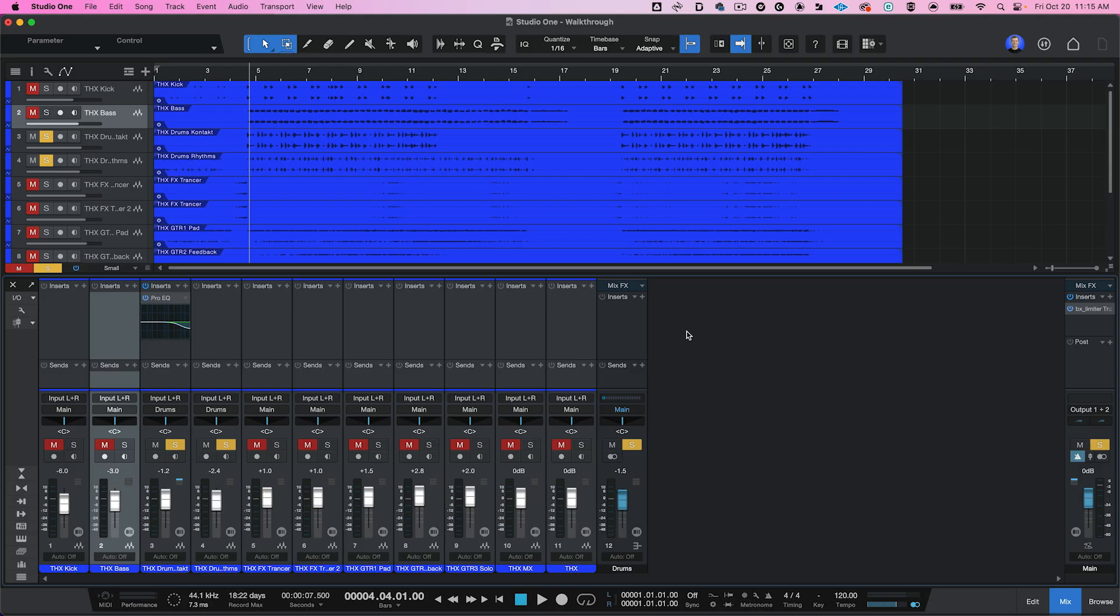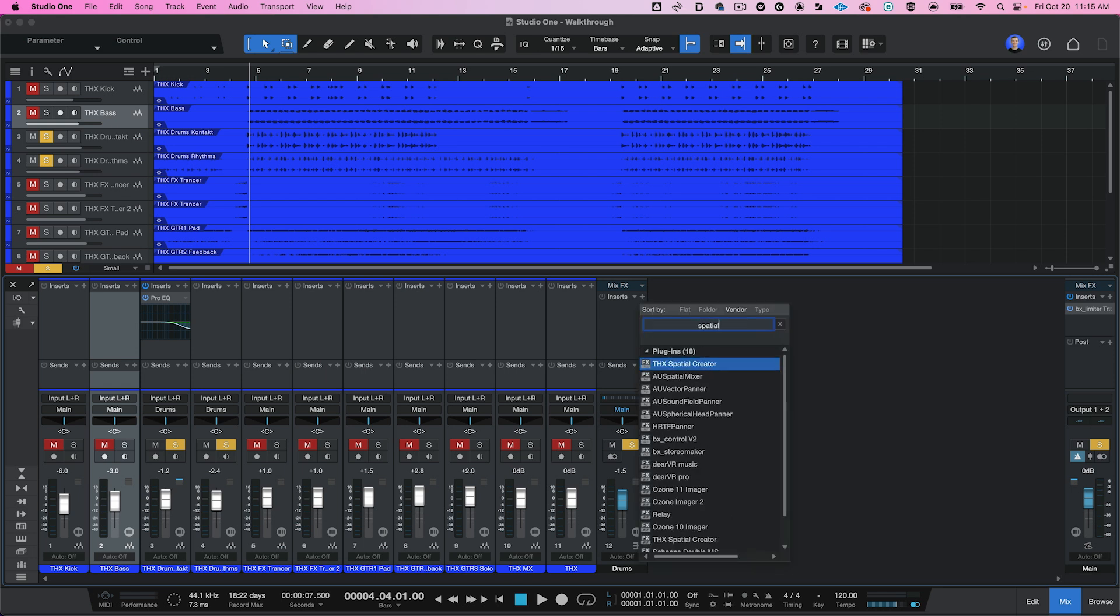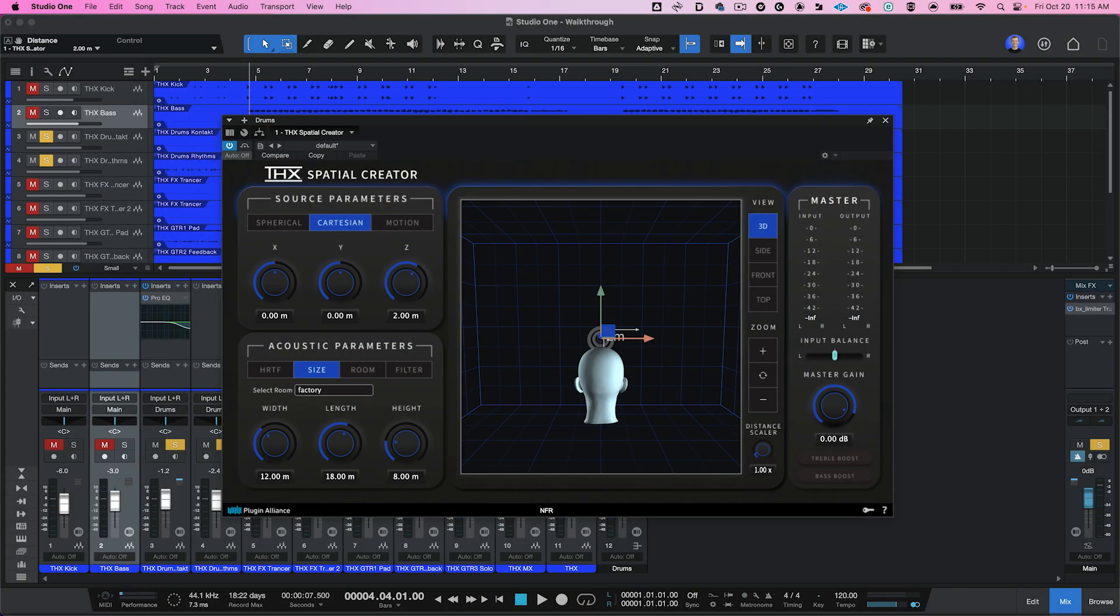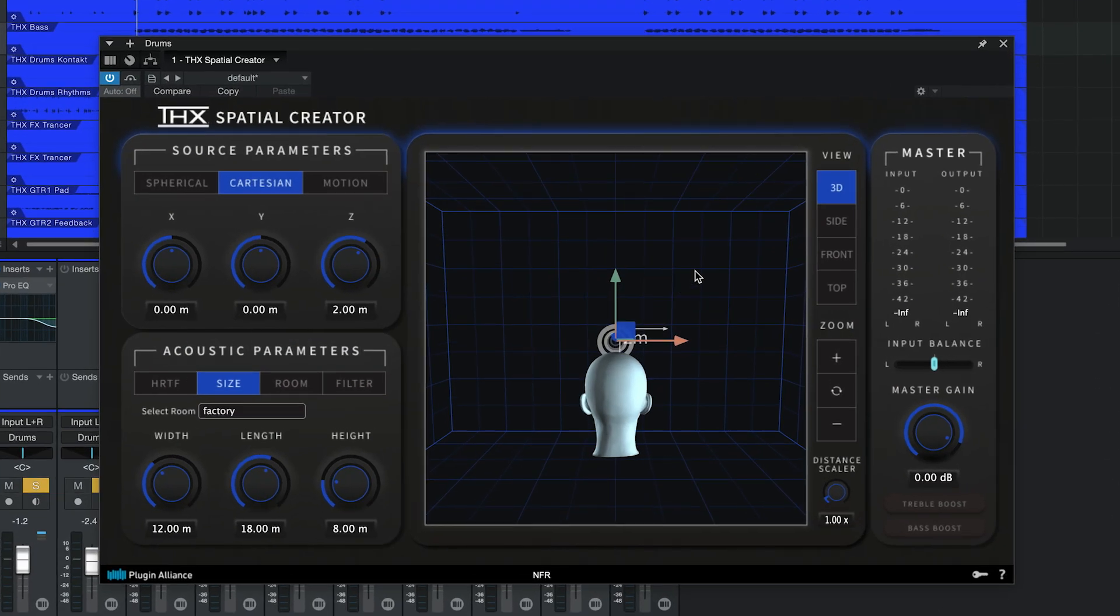Alright, let's dive into THX Spatial Creator's interface. I'm going to drop this plugin onto a track just like any other plugin. In the center of the interface, there's this 3D viewport that depicts the sound source affected by the plugin, a listener's head, and a virtual room.